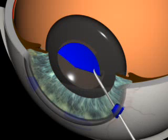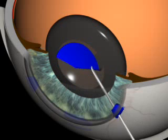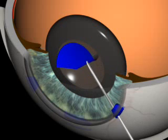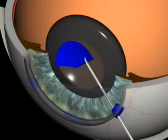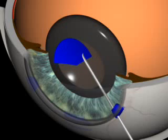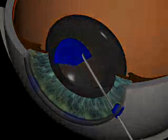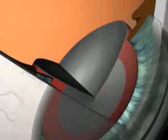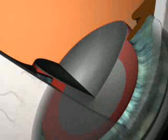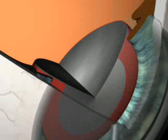Hydrodissection. Fluid is injected into the cortical layer of the lens under the lens capsule.